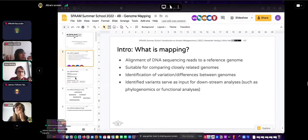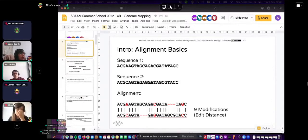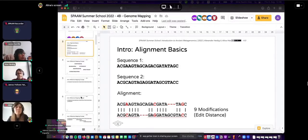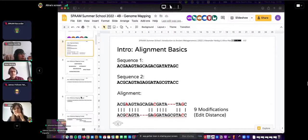What is an edit distance? If you align two sequences, you figure out the lowest number of modifications needed to turn one into the other. These modifications can be an exchange of a character or an insertion or deletion of a character. The total number of modifications is the edit distance.